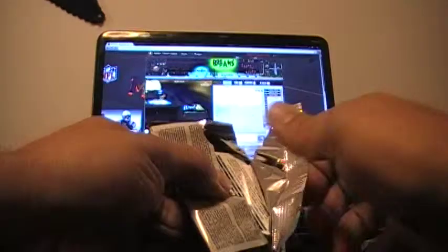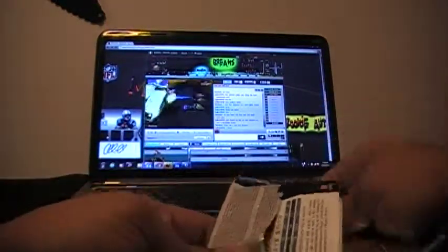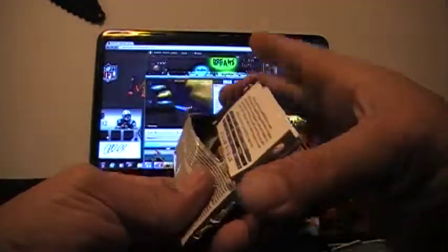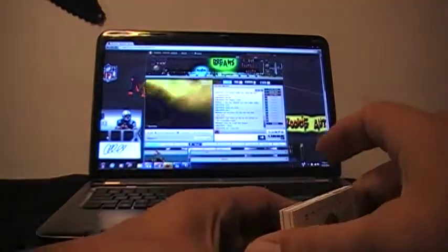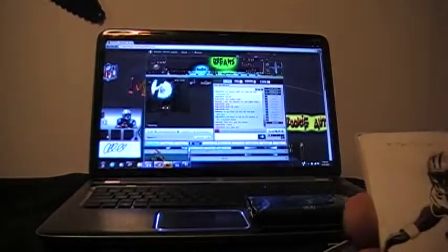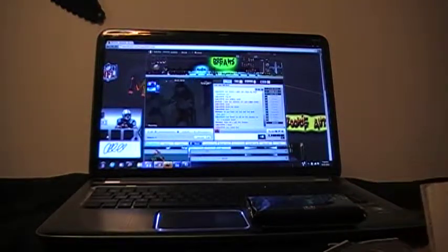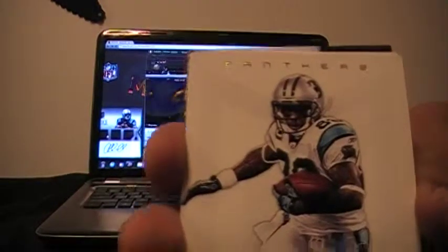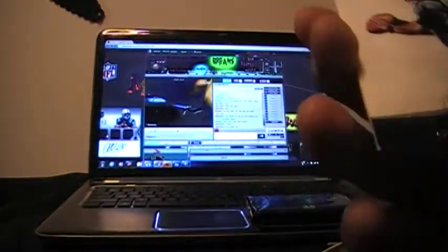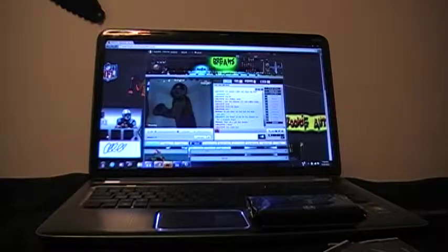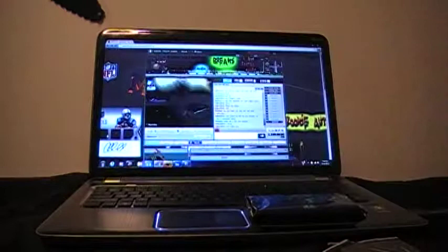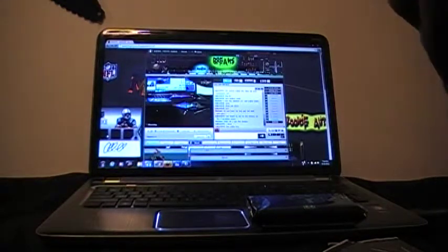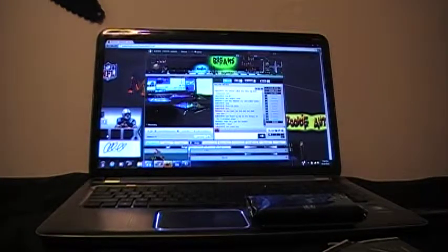Next pack up guys. We've got Steve Smith of the Carolina Panthers. Cam Newton for the Carolina Panthers. Got old Cam Newton there.